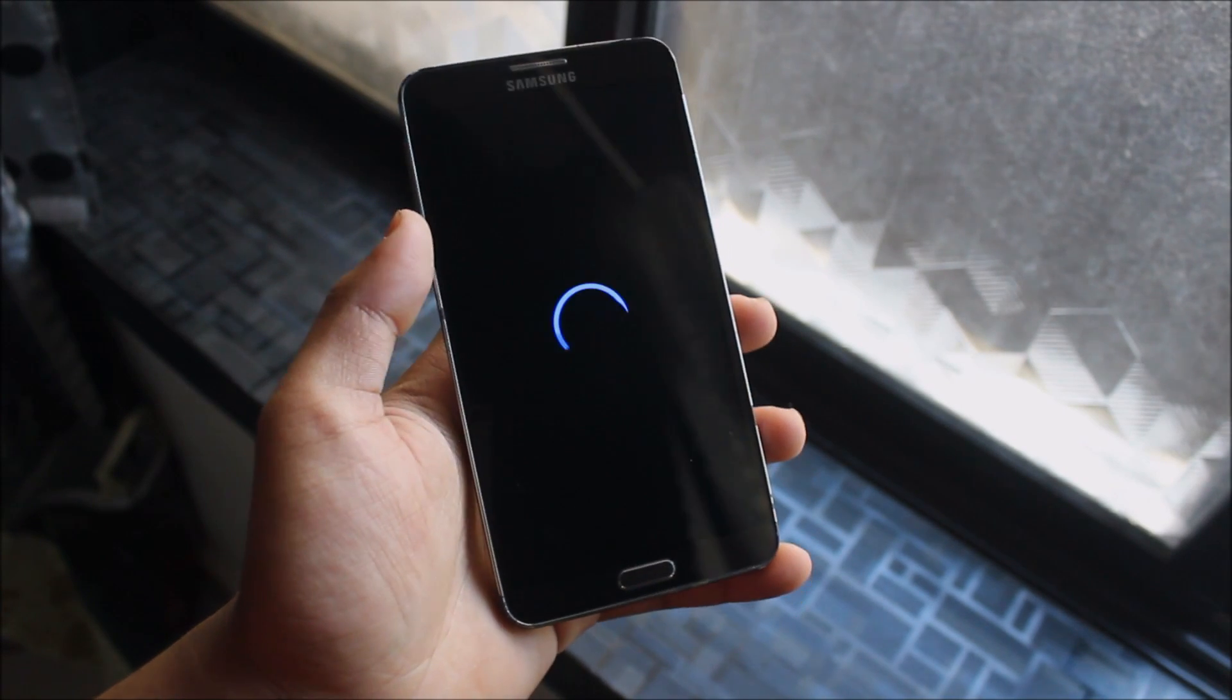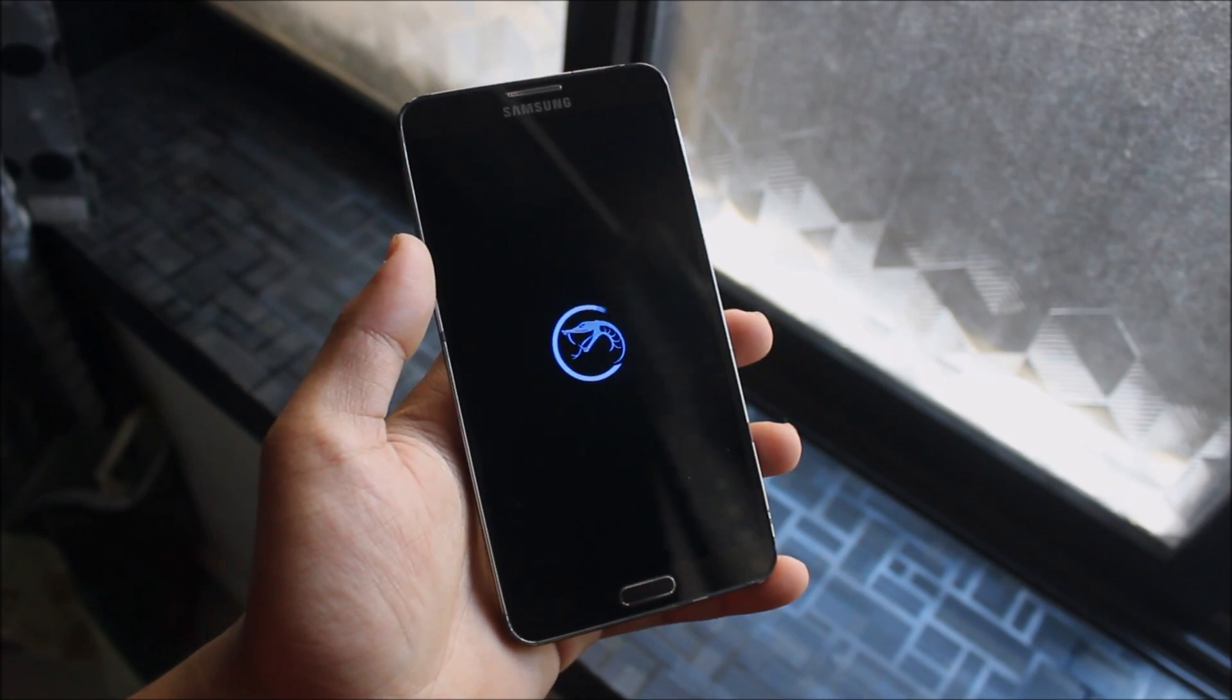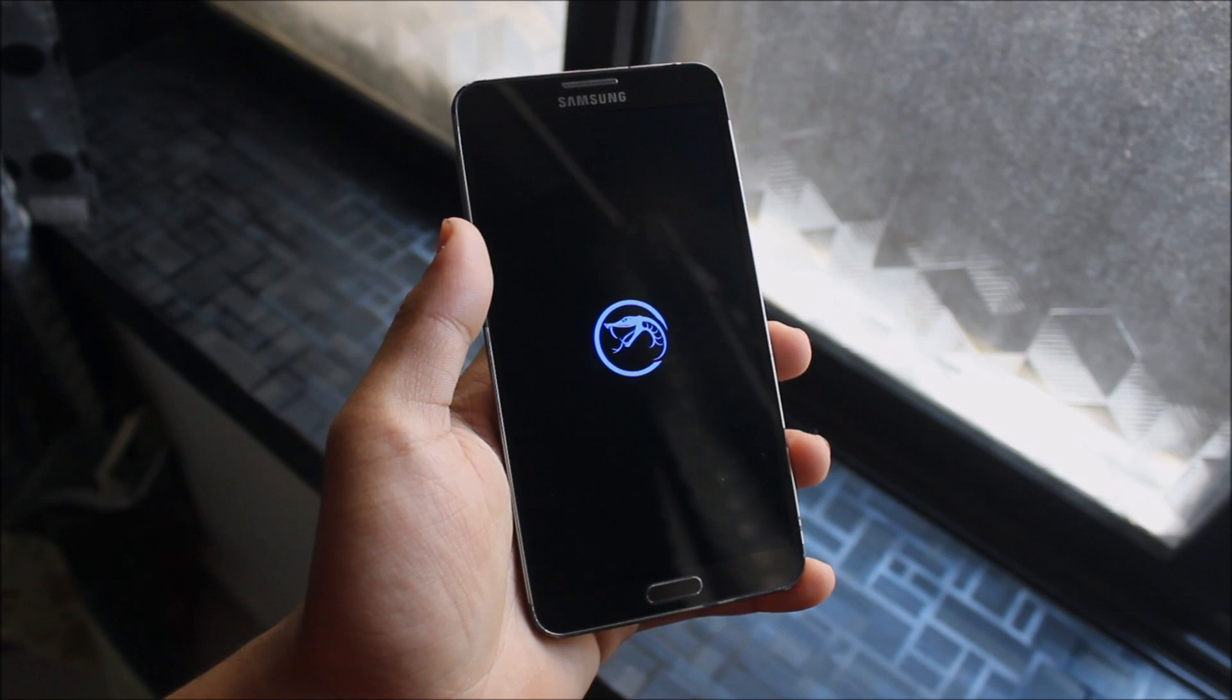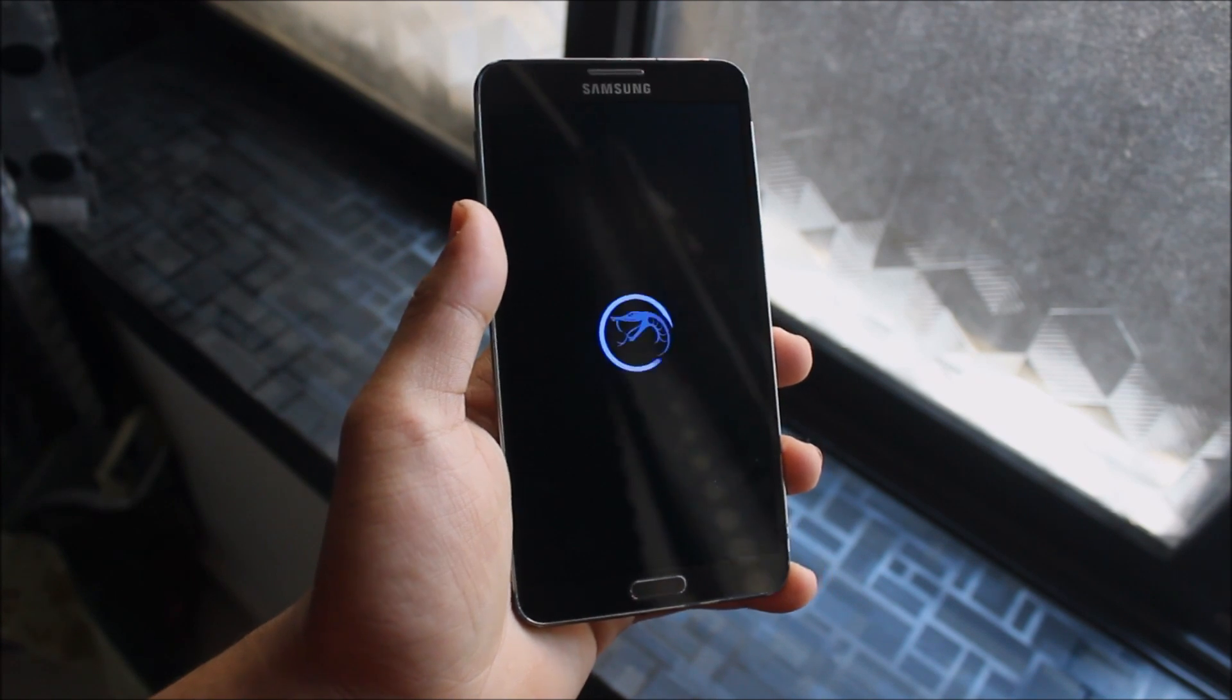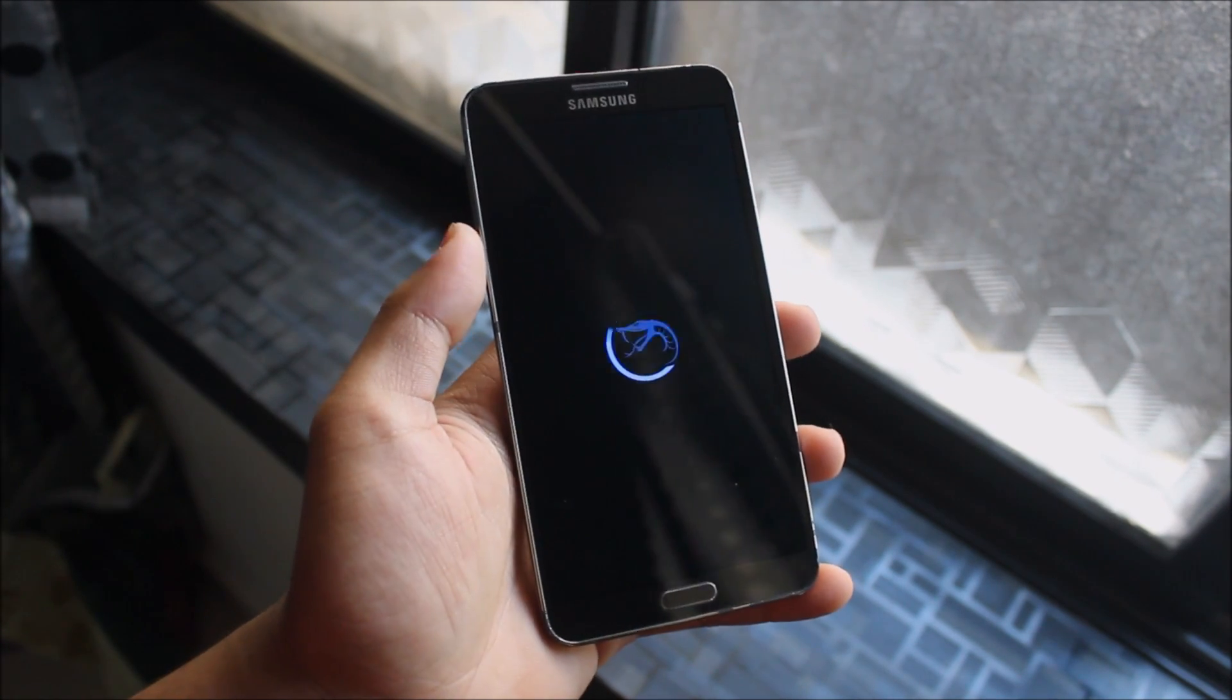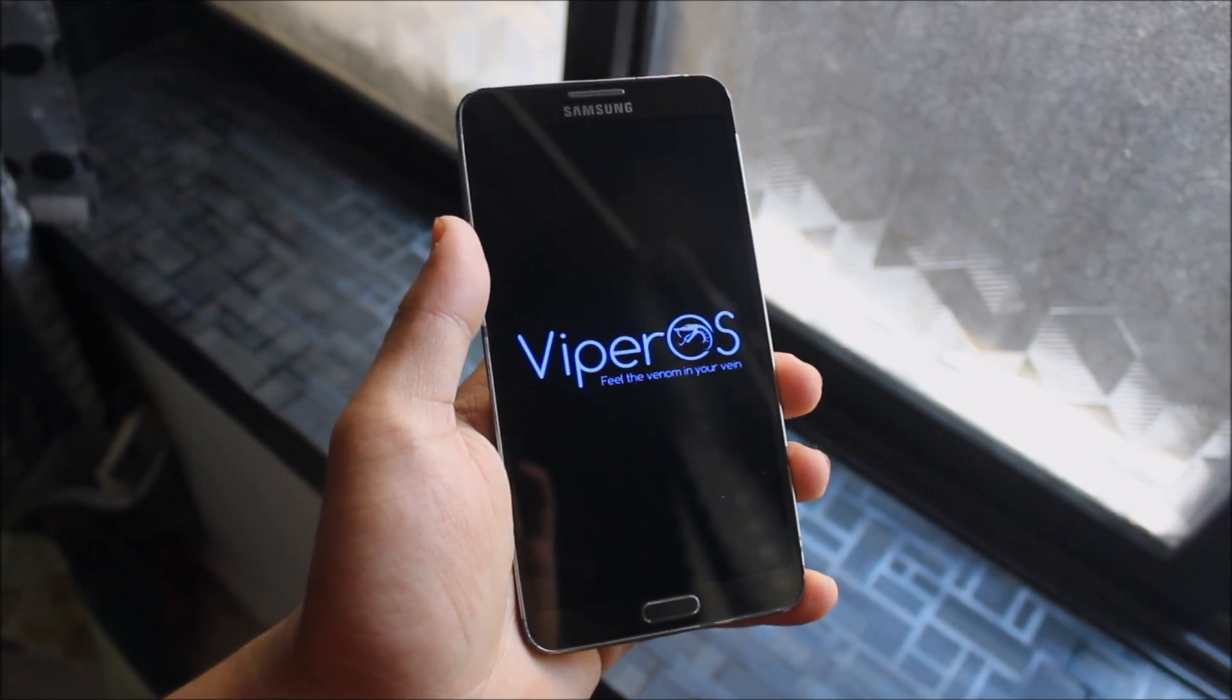Hey guys, in today's video, we are going to take a look at the Viper OS for our Galaxy Note 3 and it's running Android 7.1.2, it's a new custom ROM. So without wasting more time, let's start.